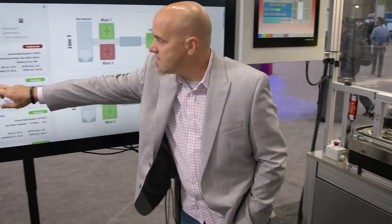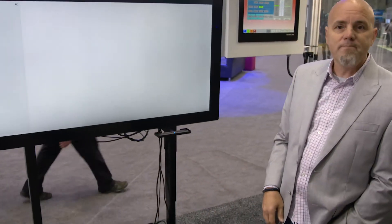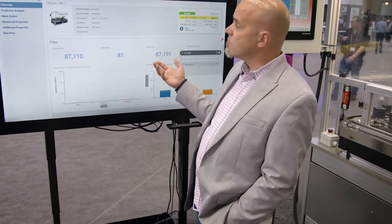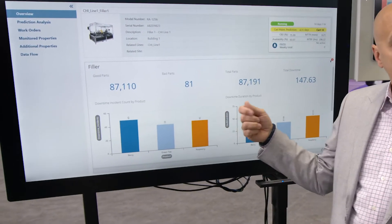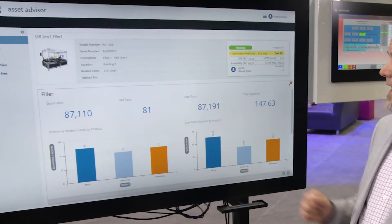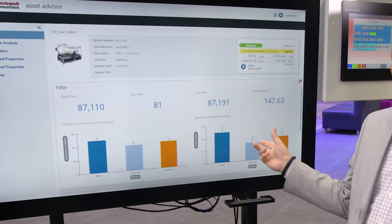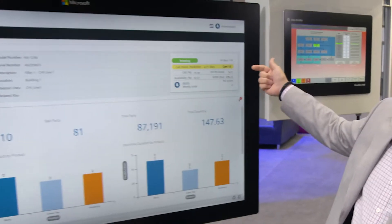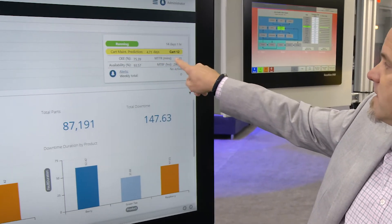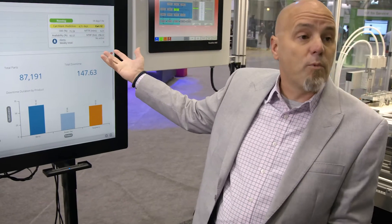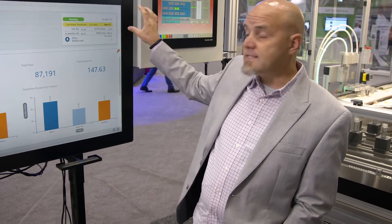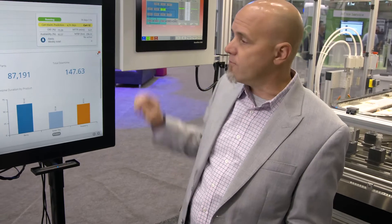Drilling into that and taking a closer look could indicate a problem. Flipping into our asset advisor screen, this is where we start to integrate into Rockwell Automation Factory Talk analytics and other software components very seamlessly and easily. For example, the analytics is giving us a prediction — a cart maintenance prediction — something's going to fail in 4.71 days. That's direct information into our existing asset advisor application from their software.